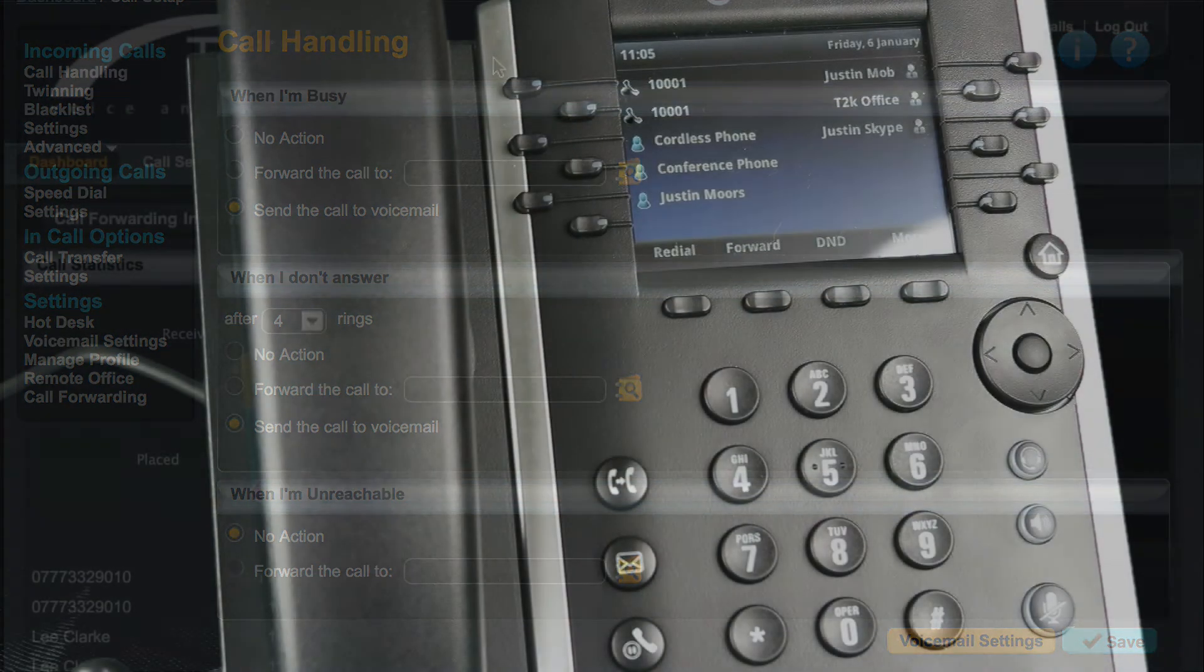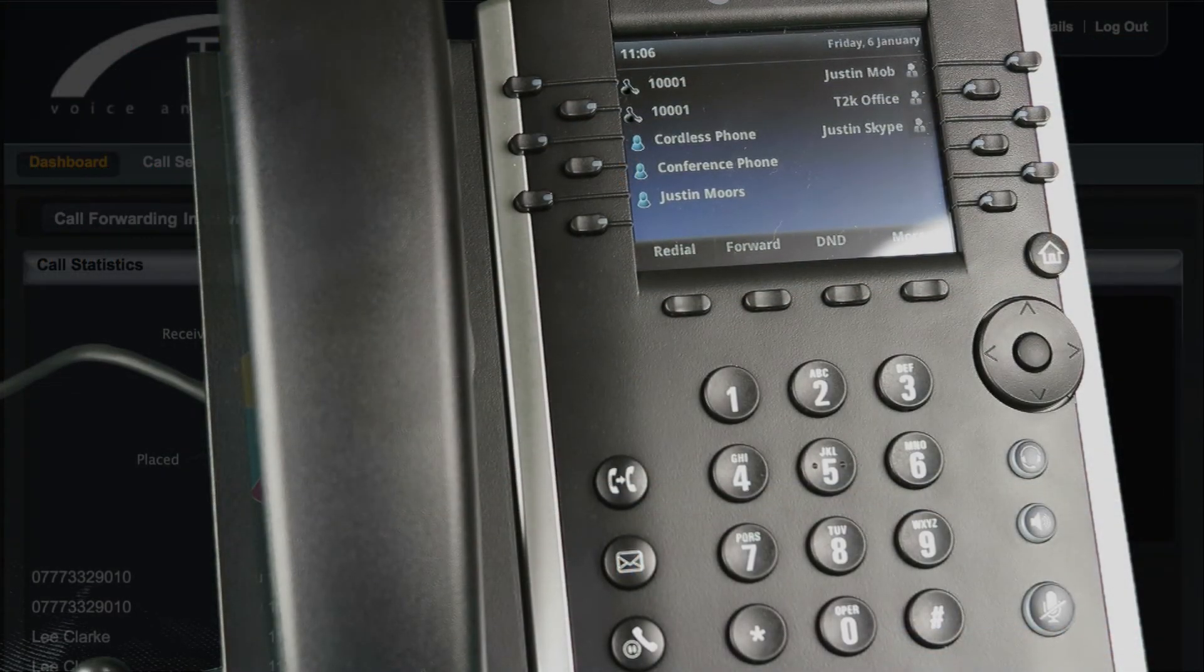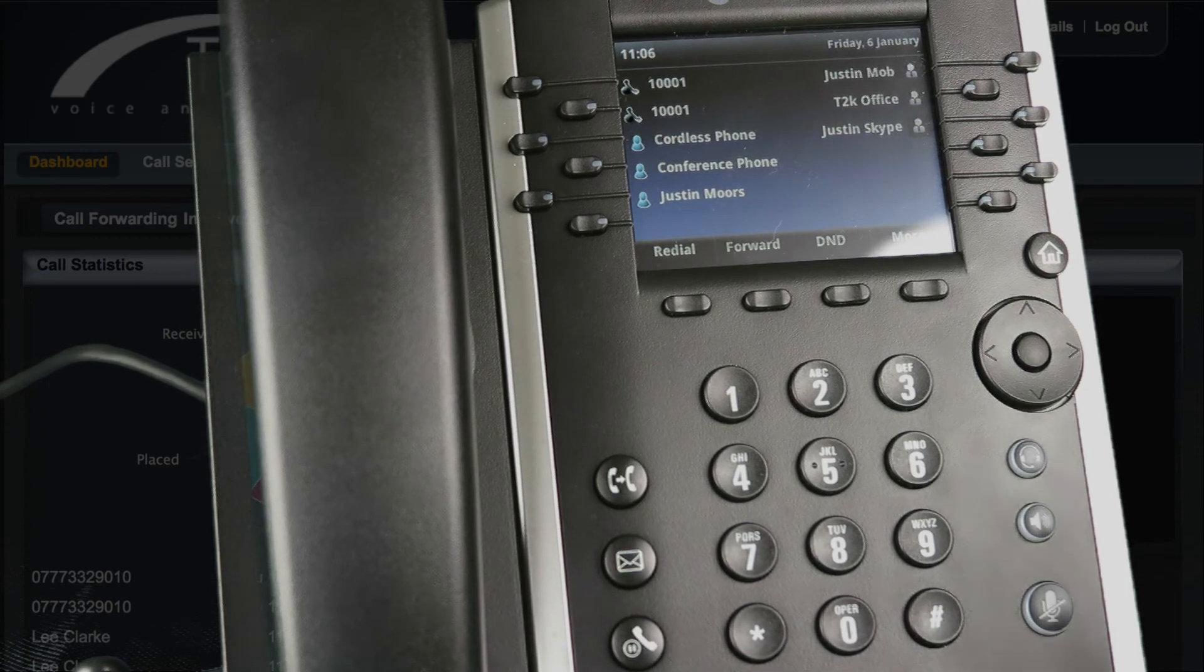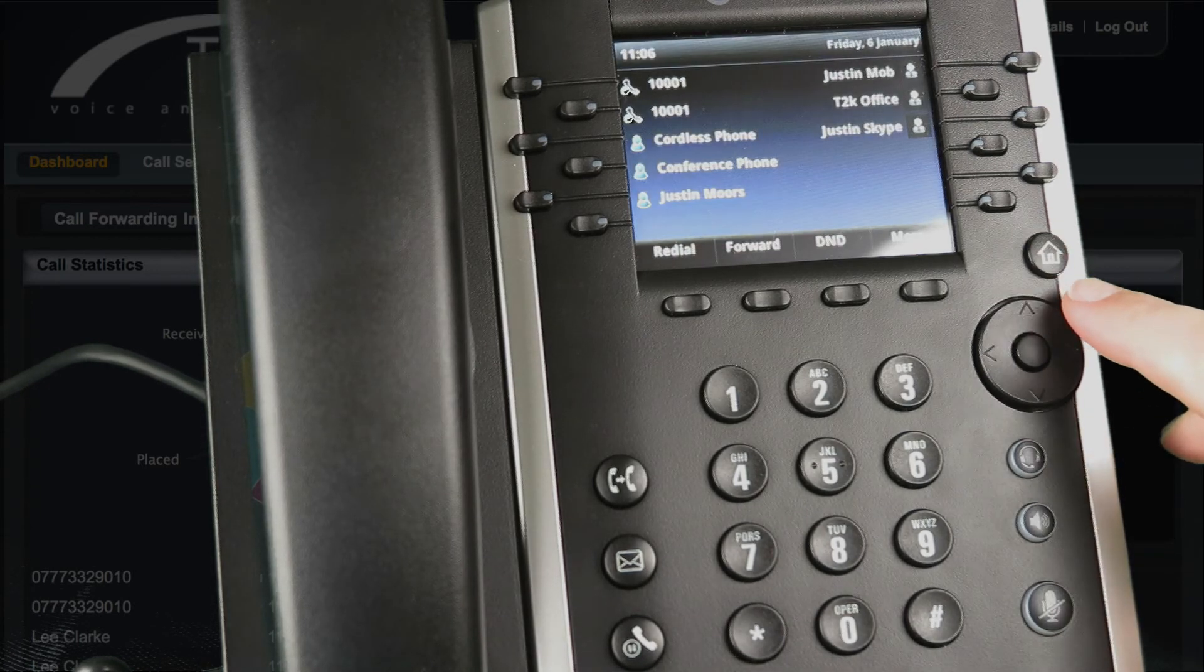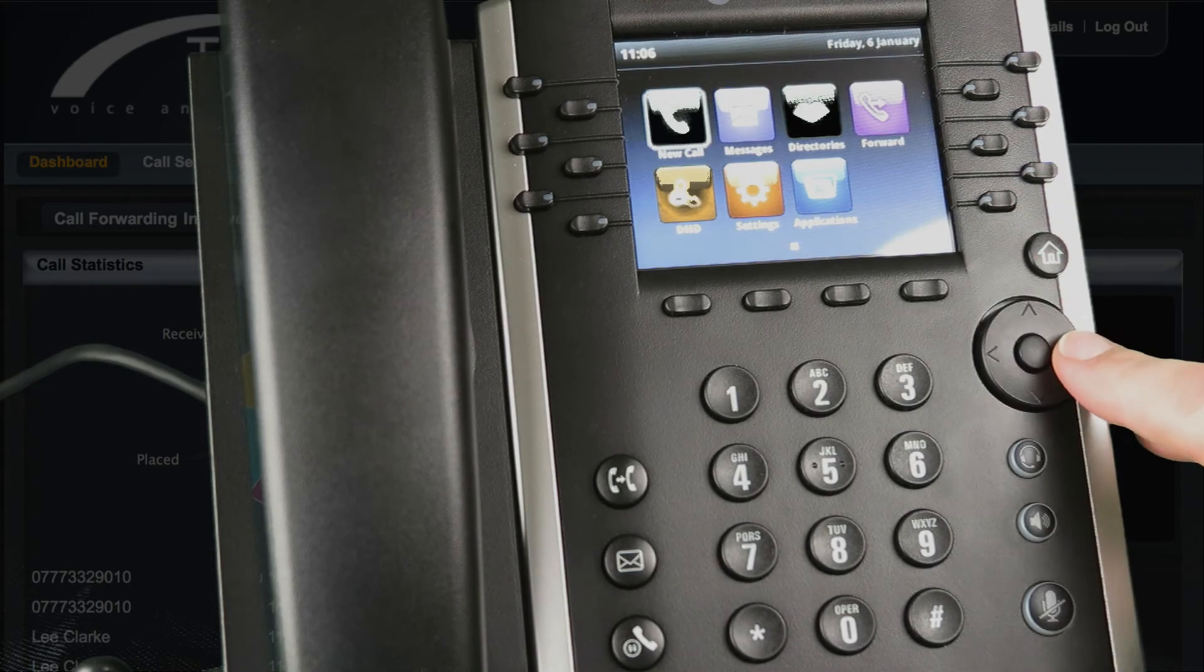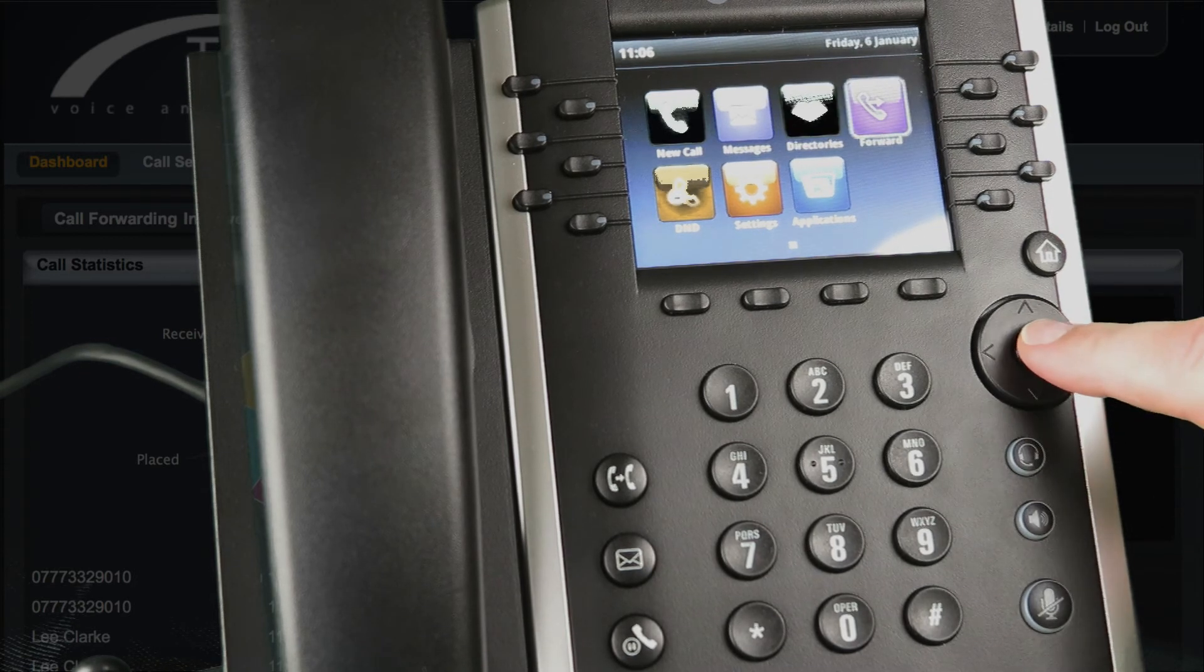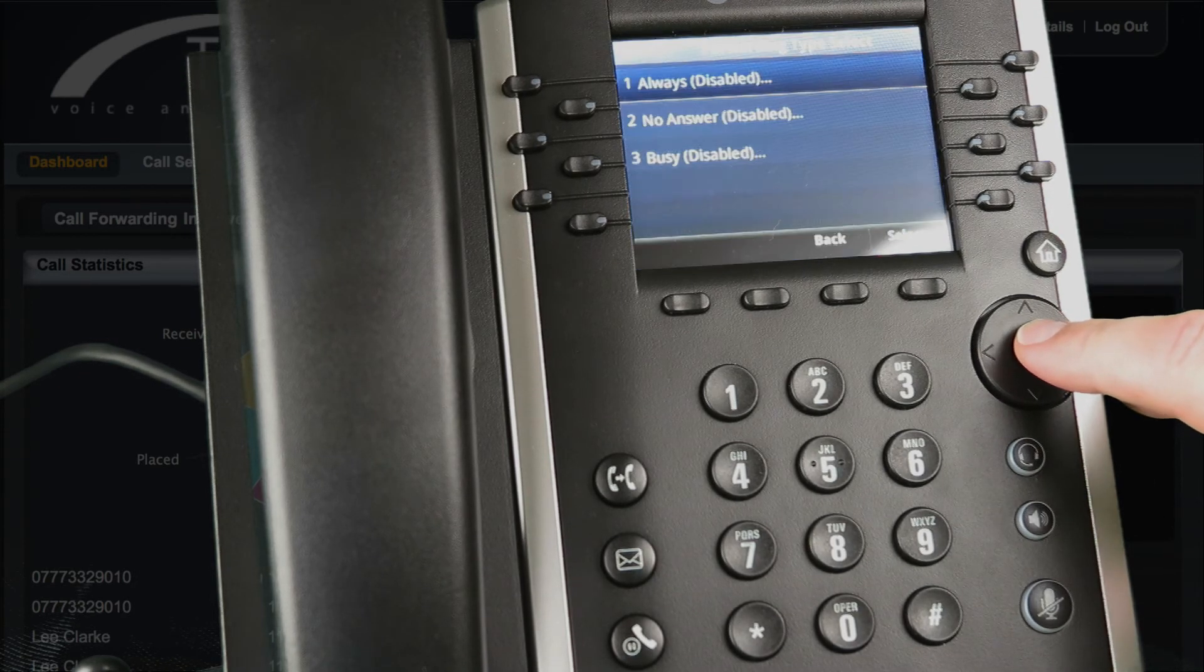You can also activate and configure call forwarding directly from your telephone handset. On the VVX410 you start by pressing the home button. Next select forward. From the forwarding type select screen choose the type of forwarding you require.